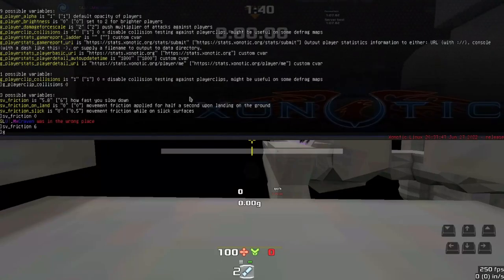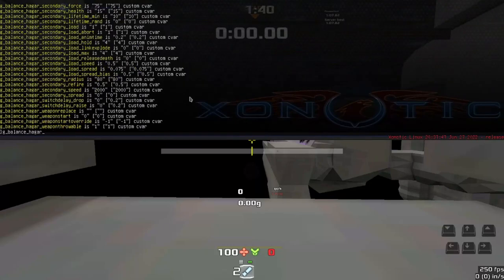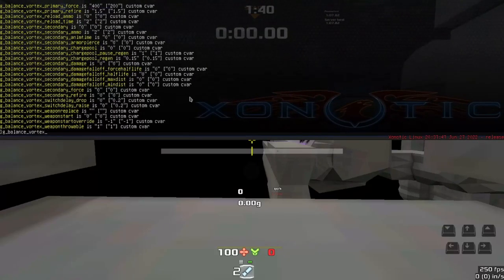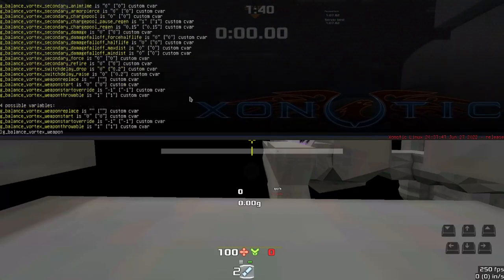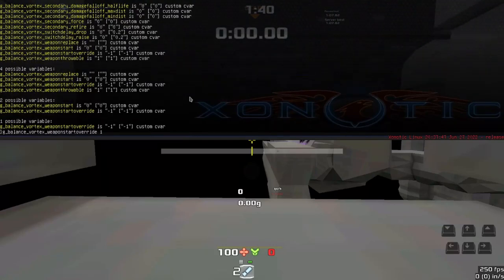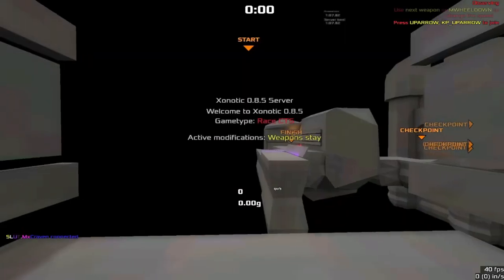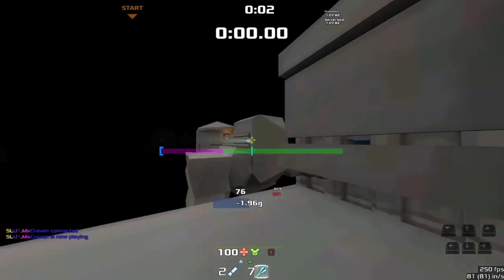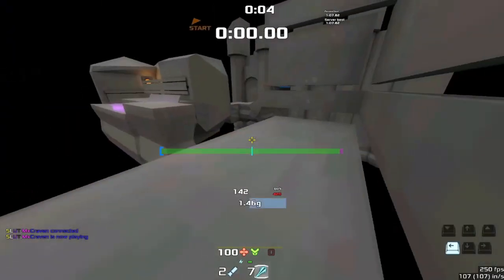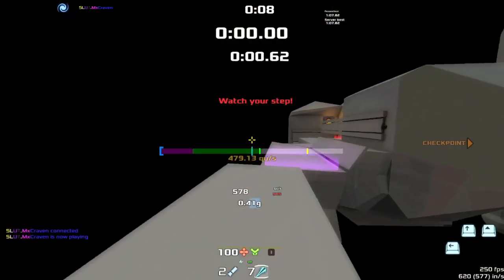For weapons, you may want g_balance, then the weapon that you want — Hagar, Vortex, whatever. We're going to go with Vortex for this one: g_balance_vortex_weaponstartoverride 1. This will mean that if we restart the map, we will now be given the Vortex on spawn. So if you need someone to have a weapon from right at the start of the game, that's going to be good.